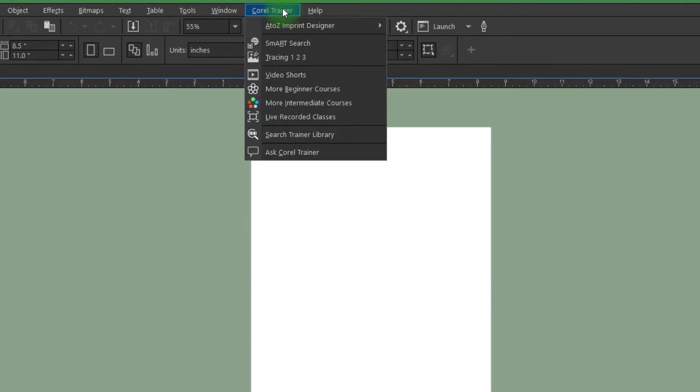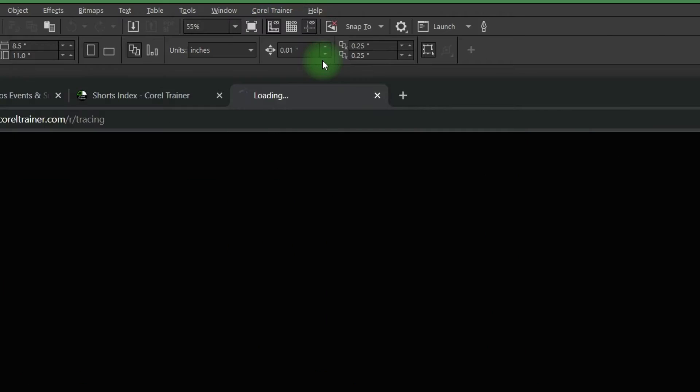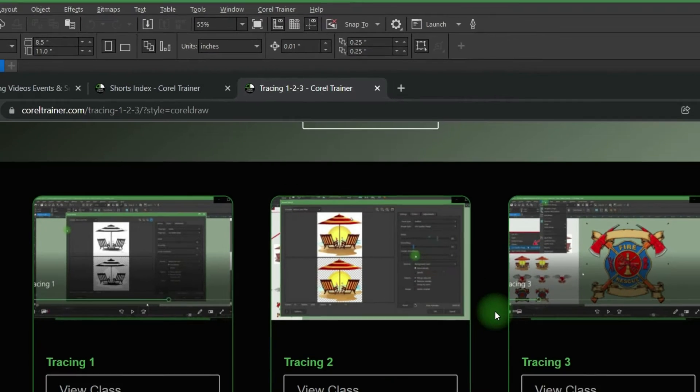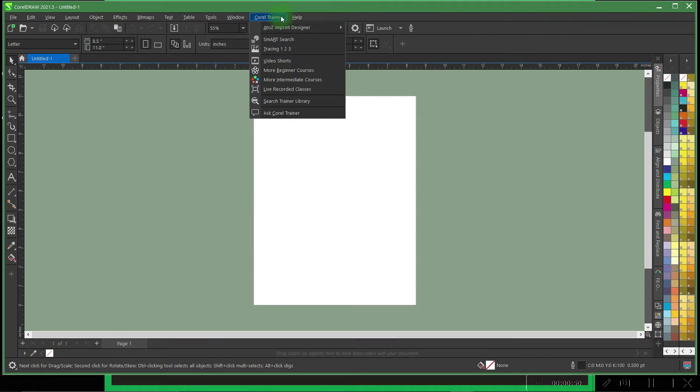We've added tracing one two three, simply explained bitmap vector tracing step by step.